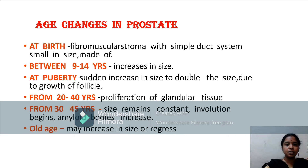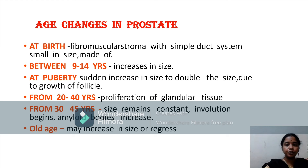Age changes in the prostate: at birth, a fibromuscular stroma with a simple duct system is present. Between 9 to 14 years, only size increases. At puberty, there is a sudden increase in size due to male reproductive hormones and growth of follicles. From 20 to 40 years, proliferation of glandular tissue progresses. From 30 to 45 years, size remains constant, involution begins, and corpora amylacea deposit in the gland. In old age, most people show regression, but in some individuals the size may increase, producing benign prostatic hypertrophy.